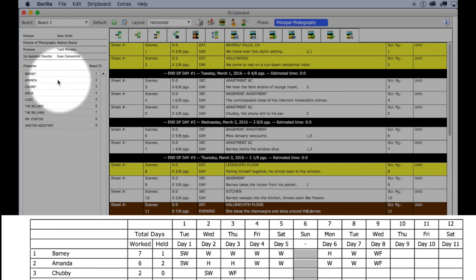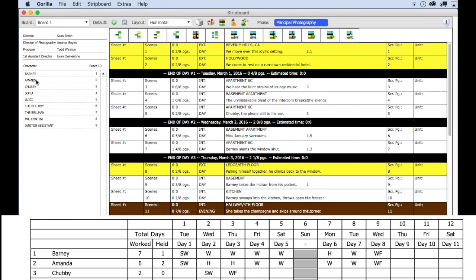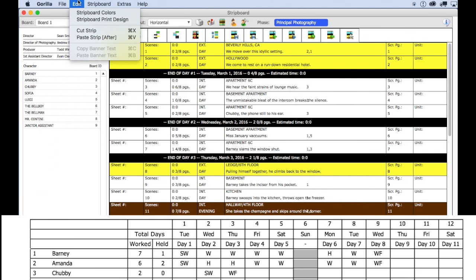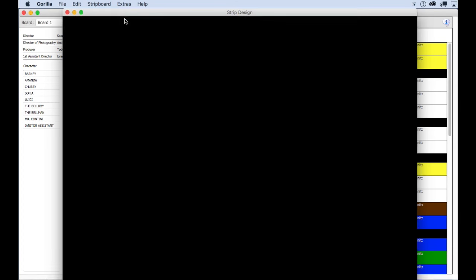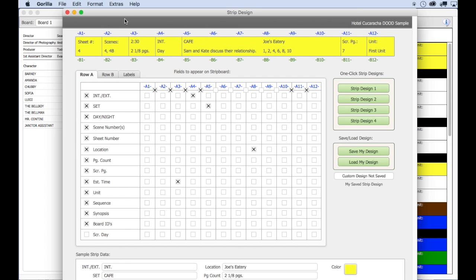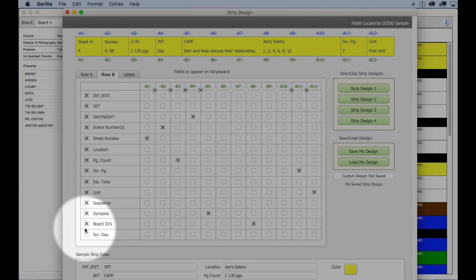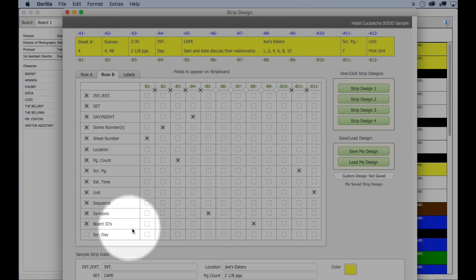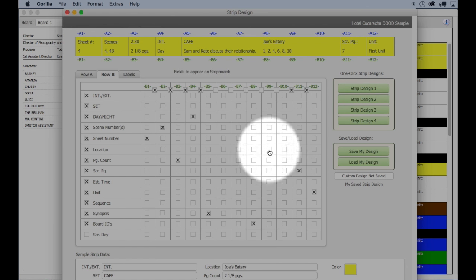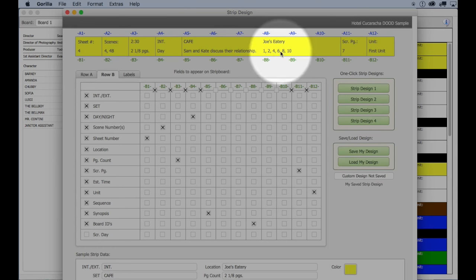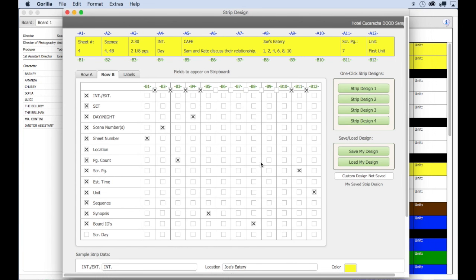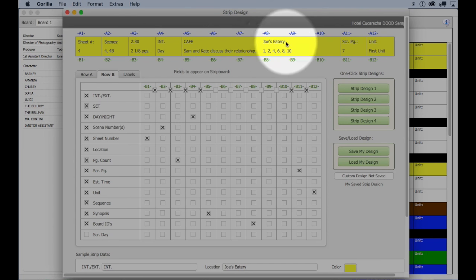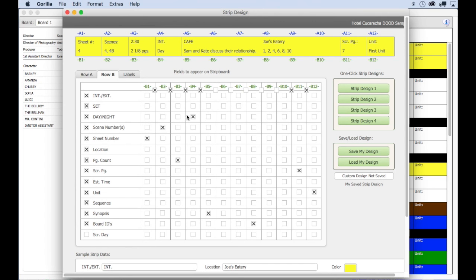How can you tell that? If you select the strip board print design option from the edit pull down menu, this is where you can customize the look of your board. Notice that board IDs down here is selected and will appear on the board in row B8, which is right here in the strip sample.